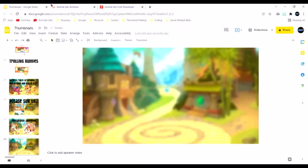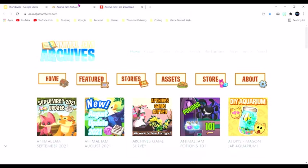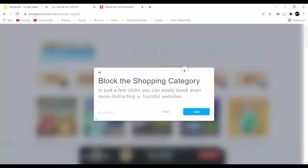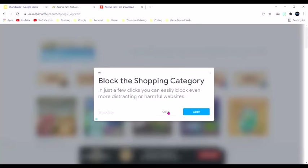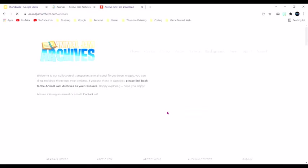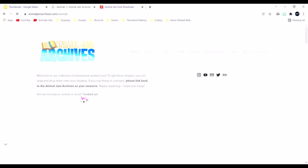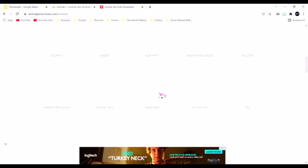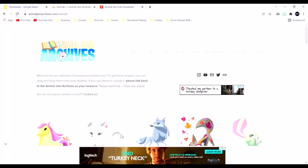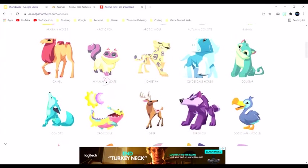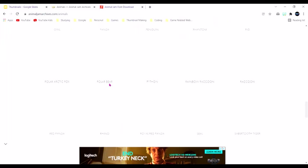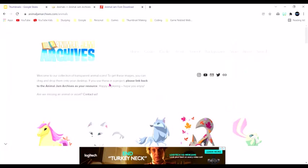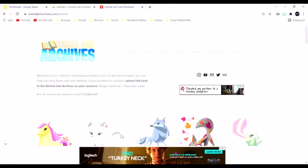Now I go to assets and I go to animals. So there we go, and then I just choose an animal. The Animal Jam Archives, literally the best website, best resources. I'll link it in the description below.